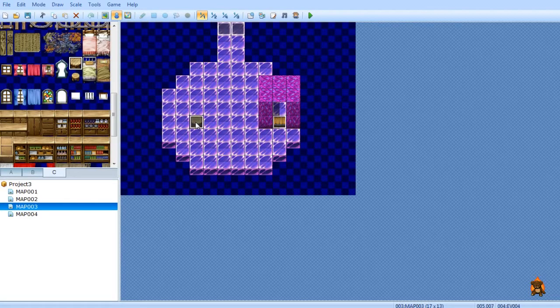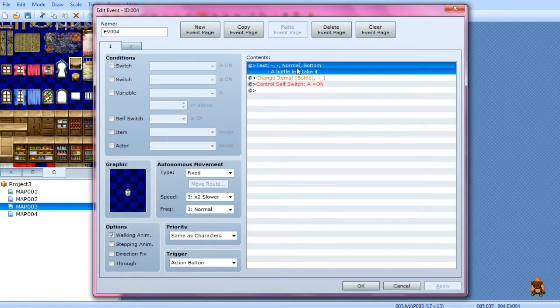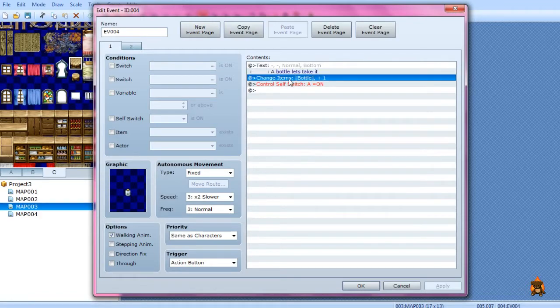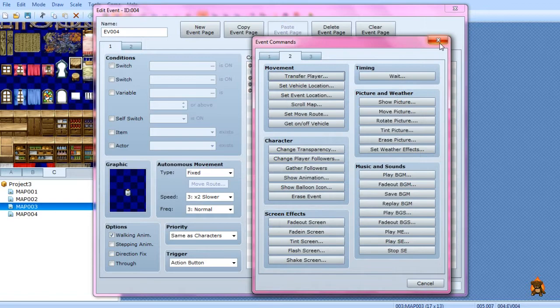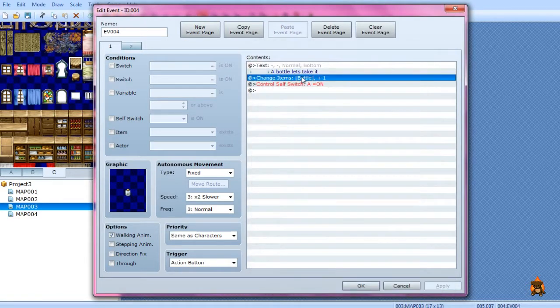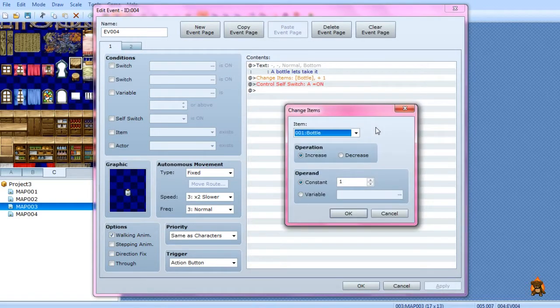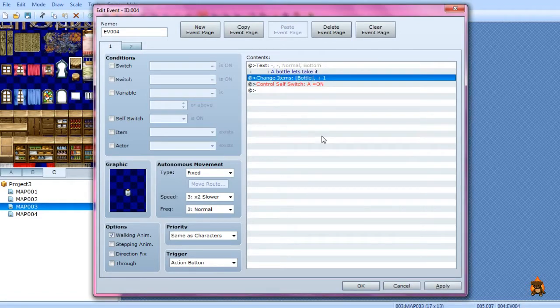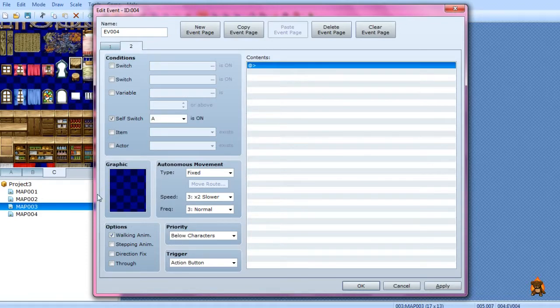But yeah, now moving on to the items. You can have a text to have your character say what it is and collect it. Spacebar and you see the item, and it's just a bottle and you increase it by one and have it remain a constant. This will add just one to the inventory and then control self-switch A on so that you can't do it again.